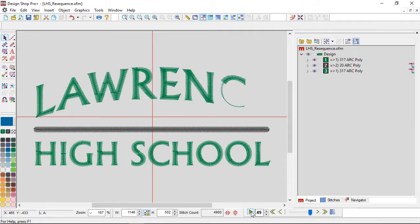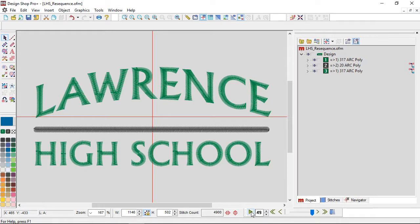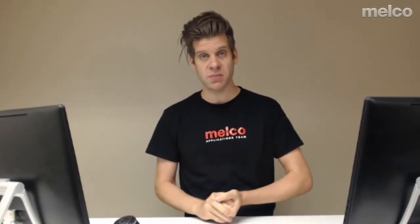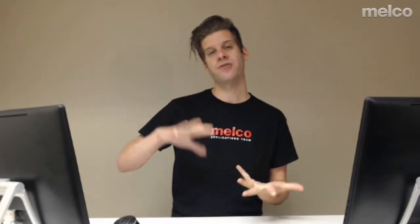And this is now ready to sew on a cap, and I did that simply by resequencing the elements in the design. This doesn't have outlines. If things have outlines or travel stitches, you need to be a little more careful with that.